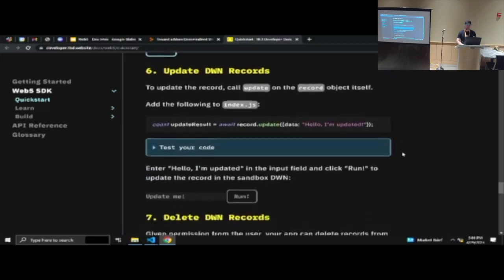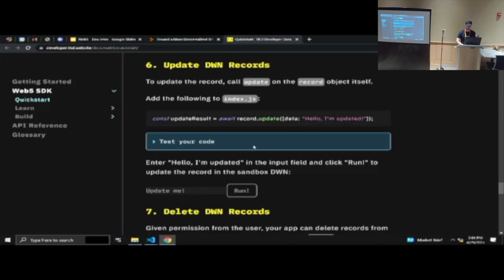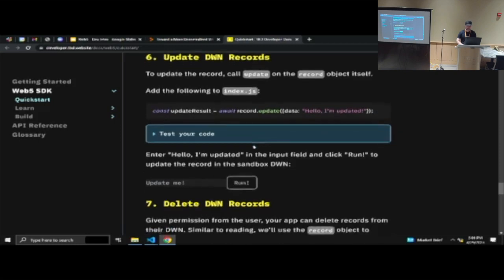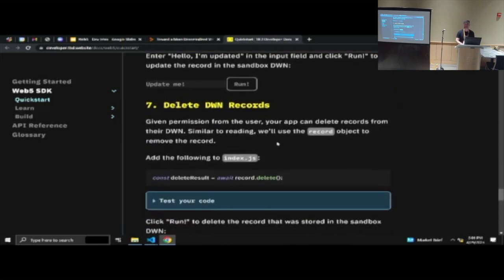Updating records is really easy. Using that same output record from a create, you can just call a convenience method that says all I want to do is give me a new record entry, change the text to something updated. That allows you to do really quick in-place updates.